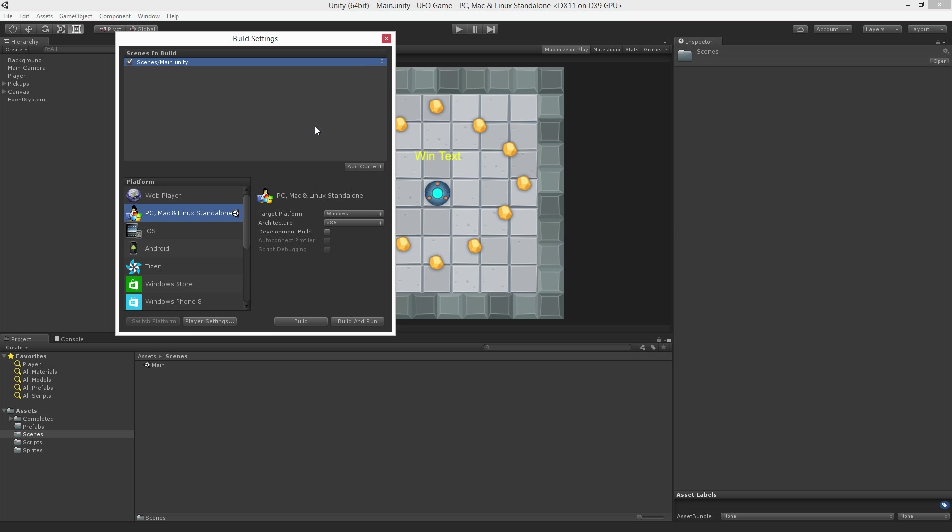It's also possible to perform a build with no scenes in the Build Settings window. If we do this Unity will simply build our game using the current scene we have open for editing.